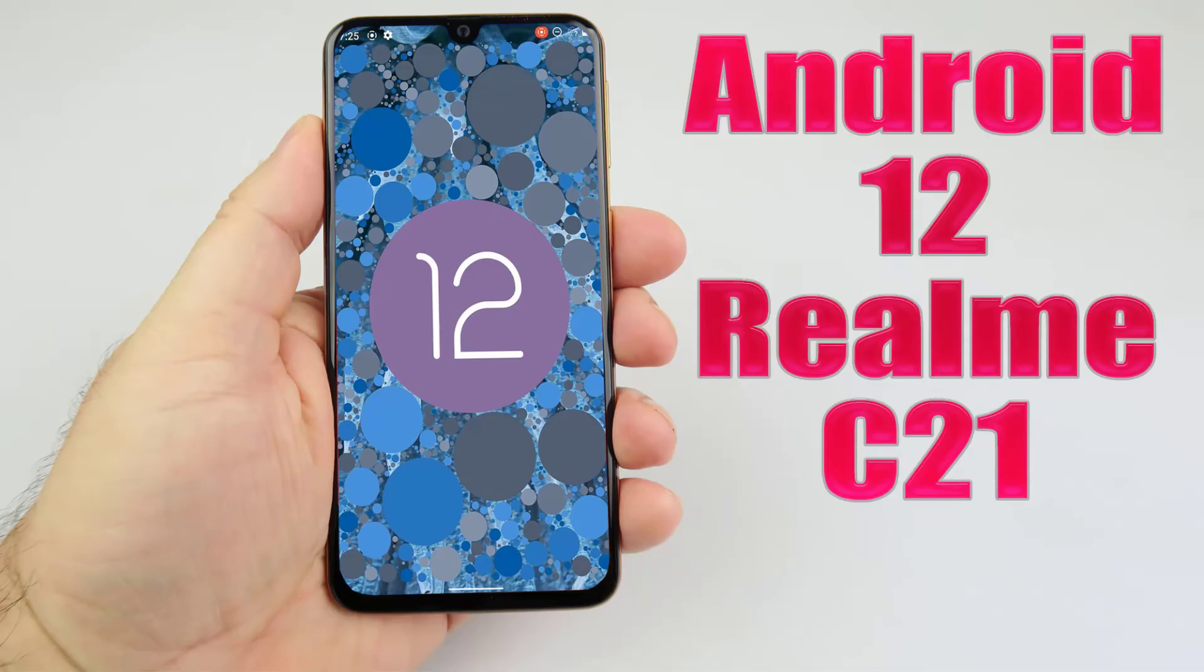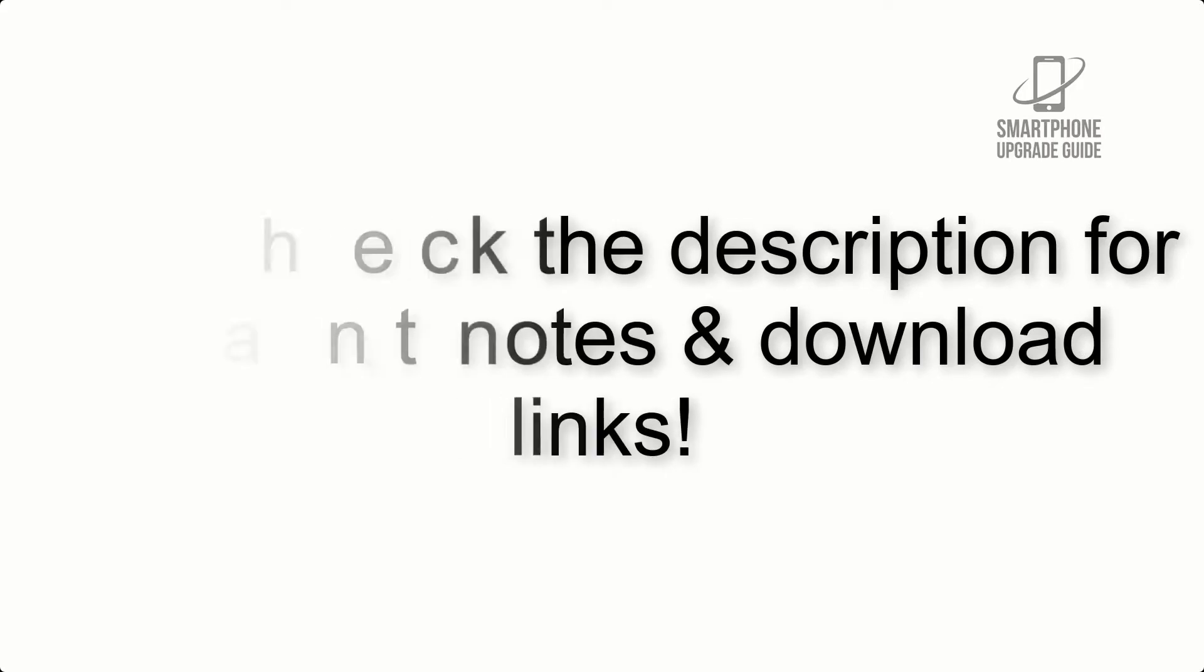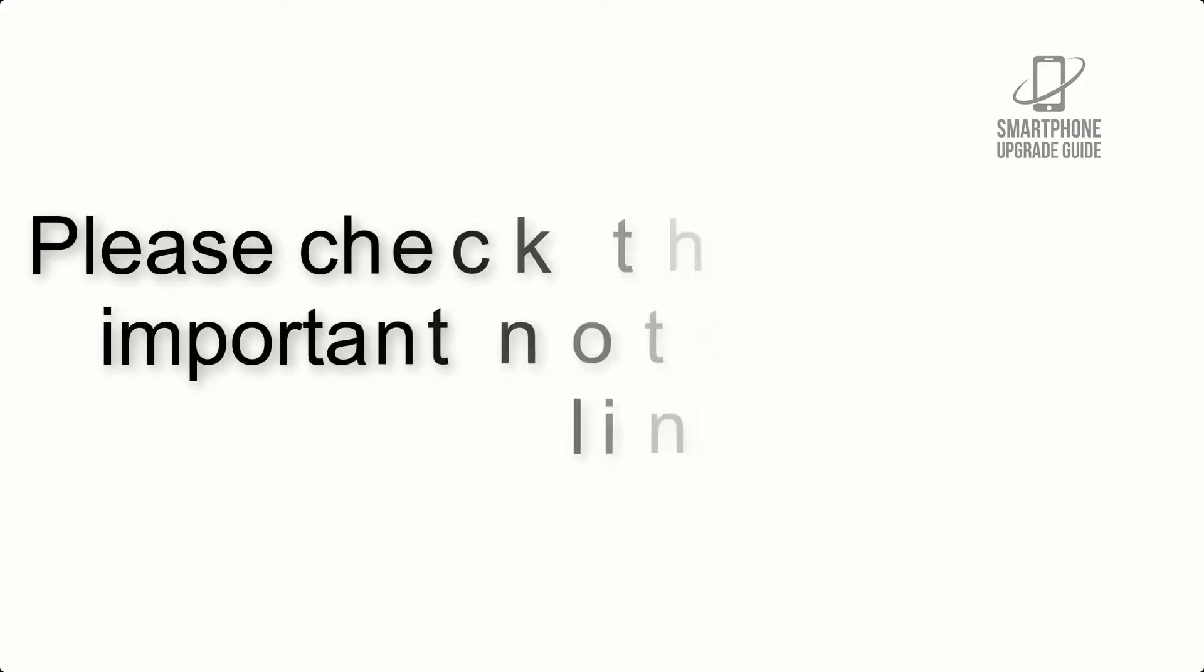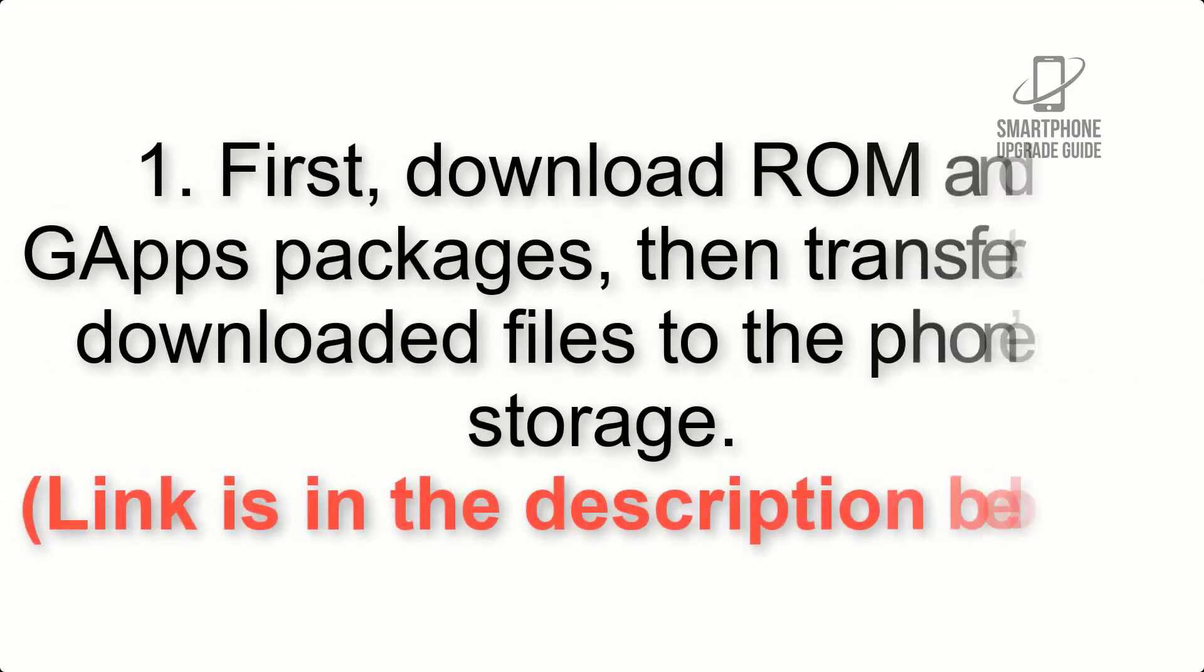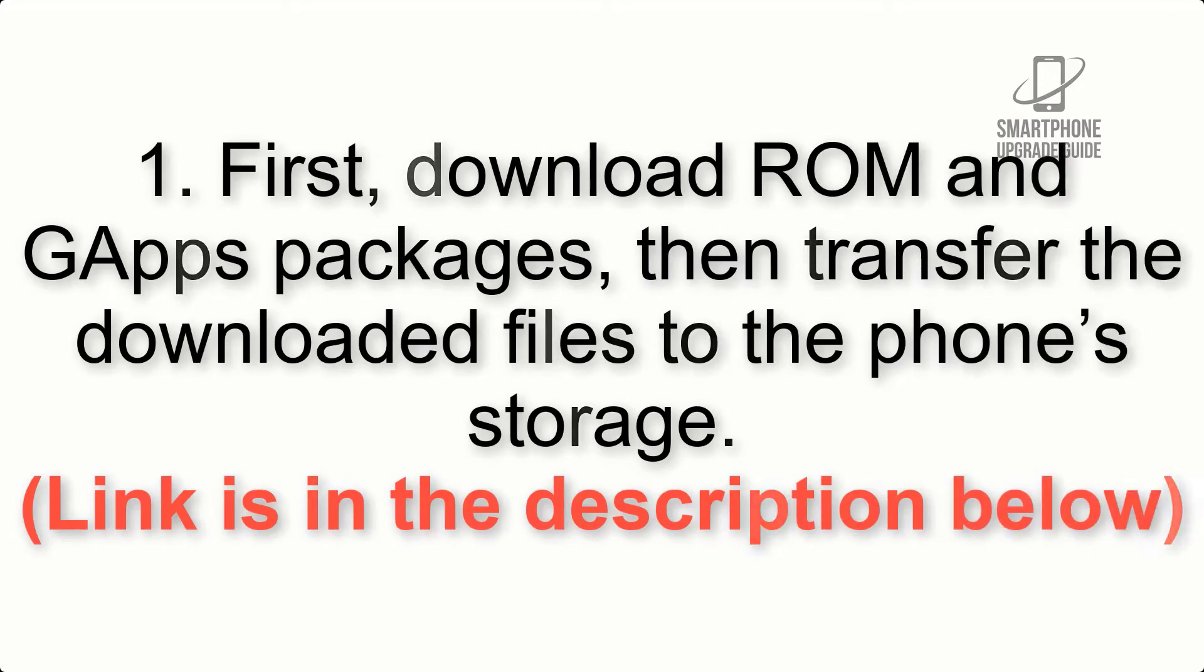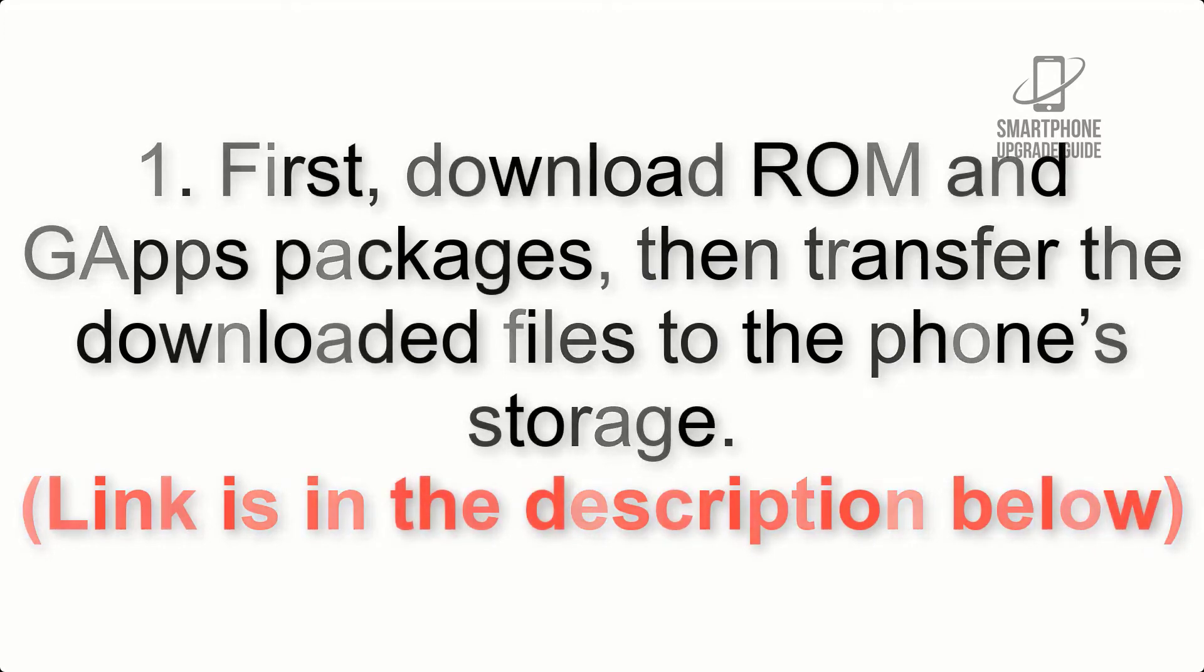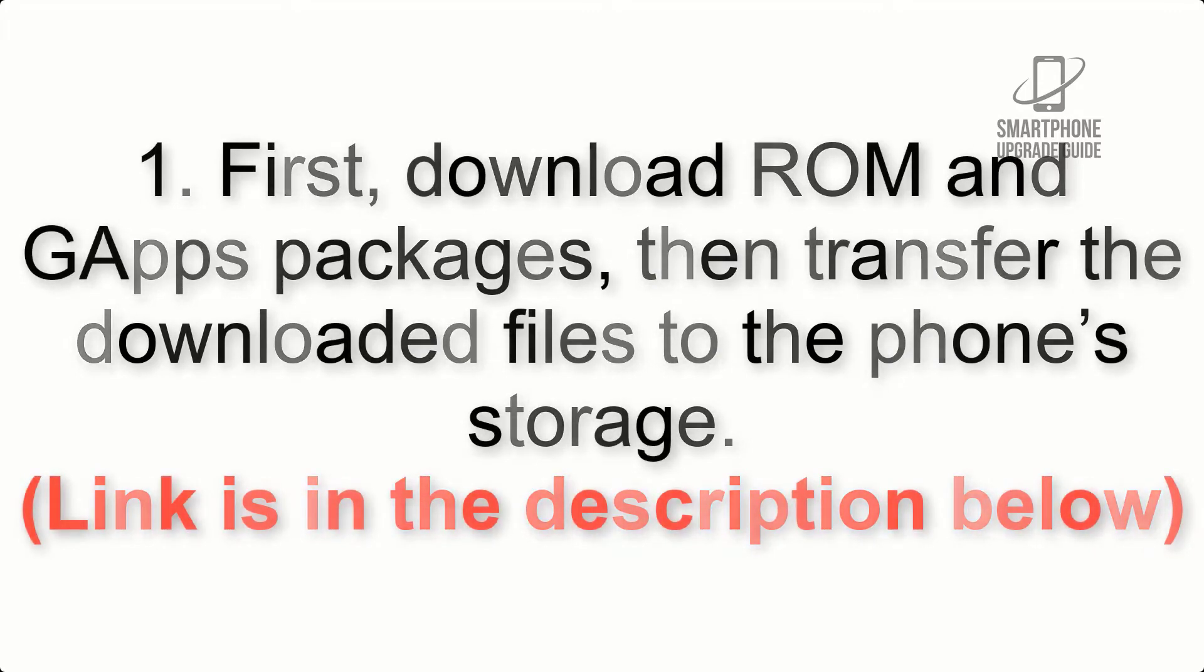Install Android 12 on Realme C21 via AOSP ROM. Please check the description for important notes and download links. First, download ROM and GApps packages, then transfer the downloaded files to the phone's storage.